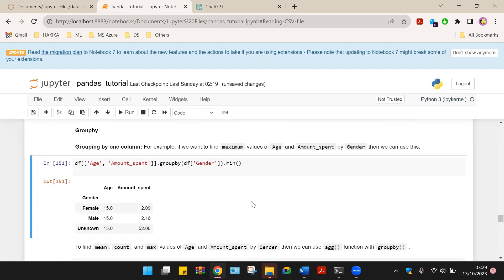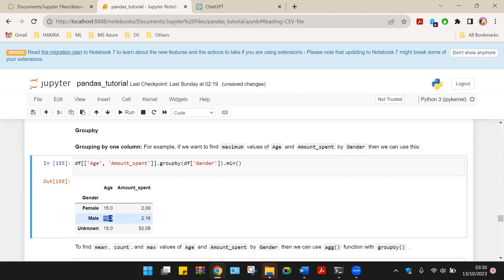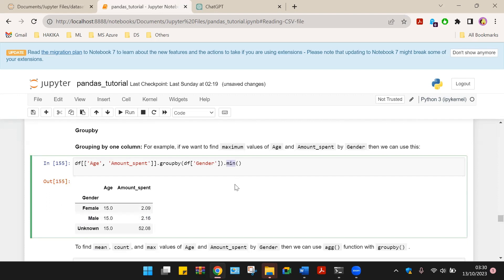That is, we can group and find the minimum. The minimum age for female customers is 15 years old and the minimum amount spent by female customers is $29.09. The minimum age for male customers is 15 years old and the minimum amount they spent is $2.16. For the unknown, the minimum age is 15 years old and the minimum amount spent is $52.0.